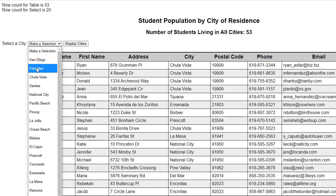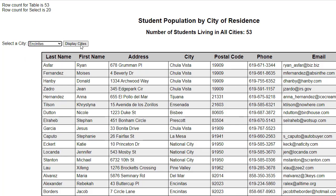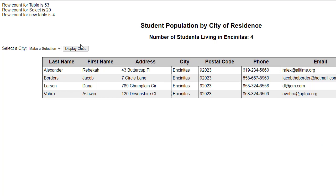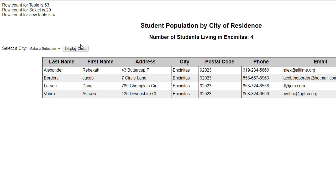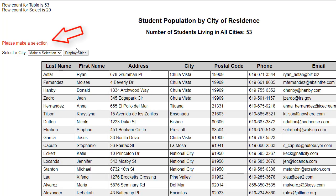When I make a selection and click the button, I will see the records displayed for that city. Notice that it tells me the name of the city and how many students or records. In the event that I do not make a selection and I click 'display cities,' I will receive a message telling me to make a selection. However, the table reverts back to the original SQL query because we did not execute the WHERE clause, as there was no valid value.